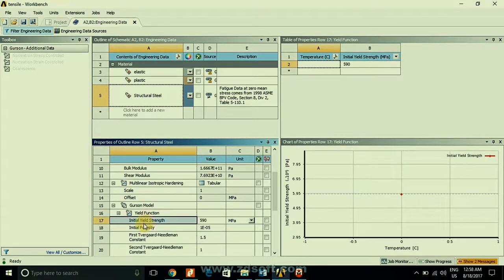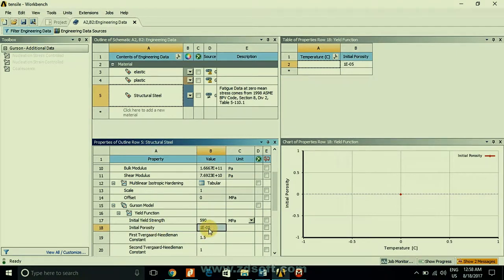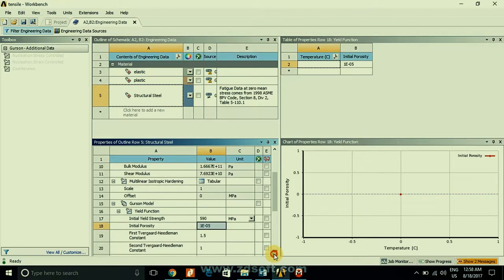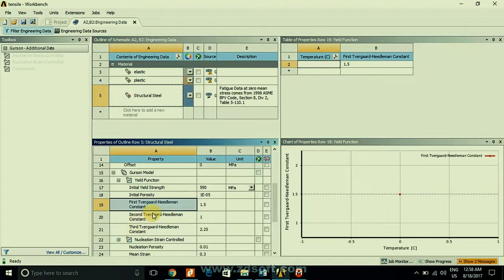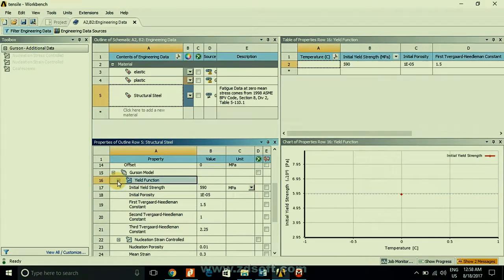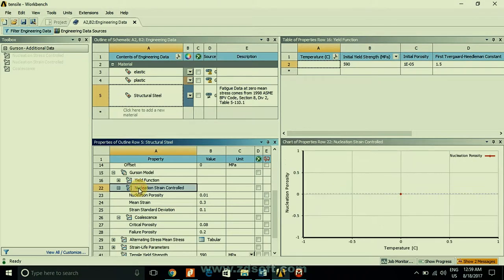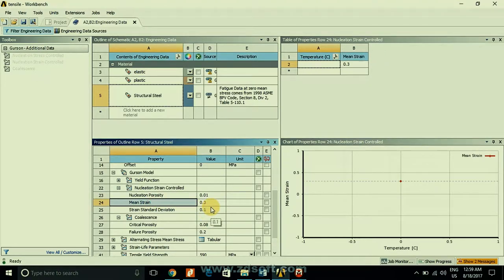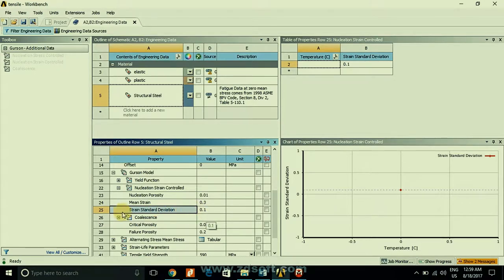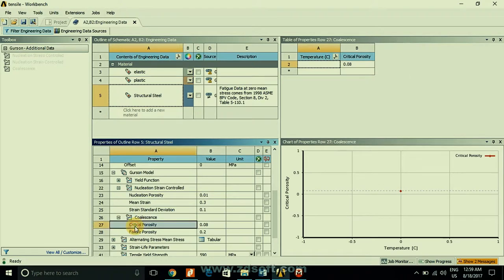For the GTN damage model parameters: yield strength is 590 MPa, initial porosity is 1×10⁻⁵. These material parameters must be obtained from experiment or by calibration. The Tvergaard-Needleman constants are also defined. For nucleation strain control: nucleation porosity is 0.01, mean strain is 0.3, and standard deviation of strain is 0.1. The coalescence parameters are: critical porosity 0.08 and failure porosity 0.2.